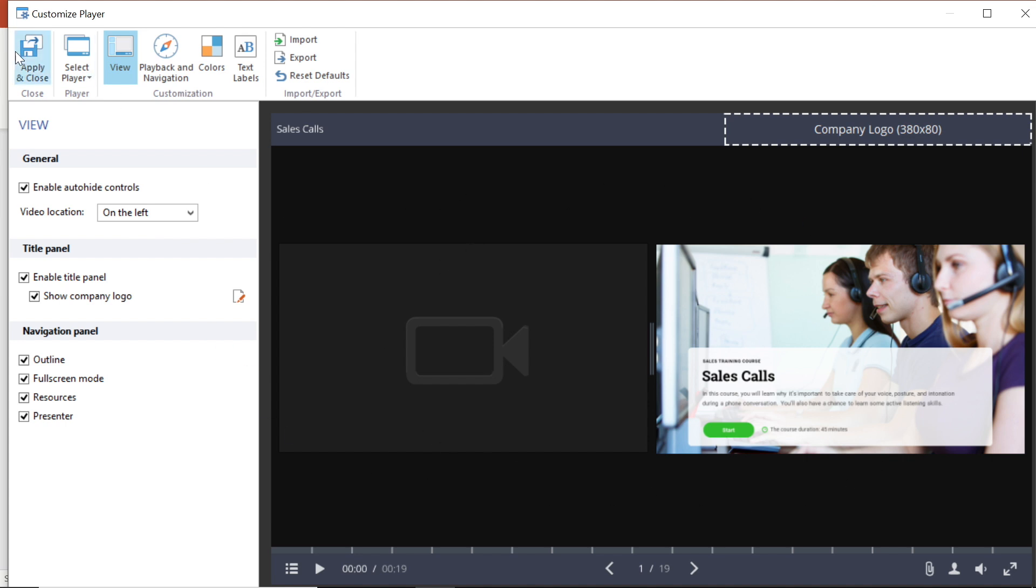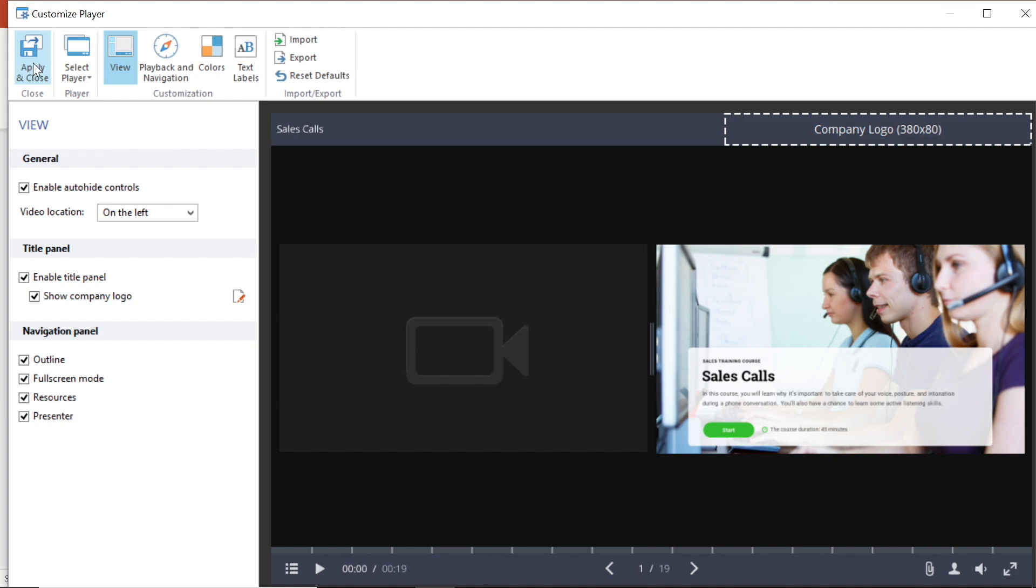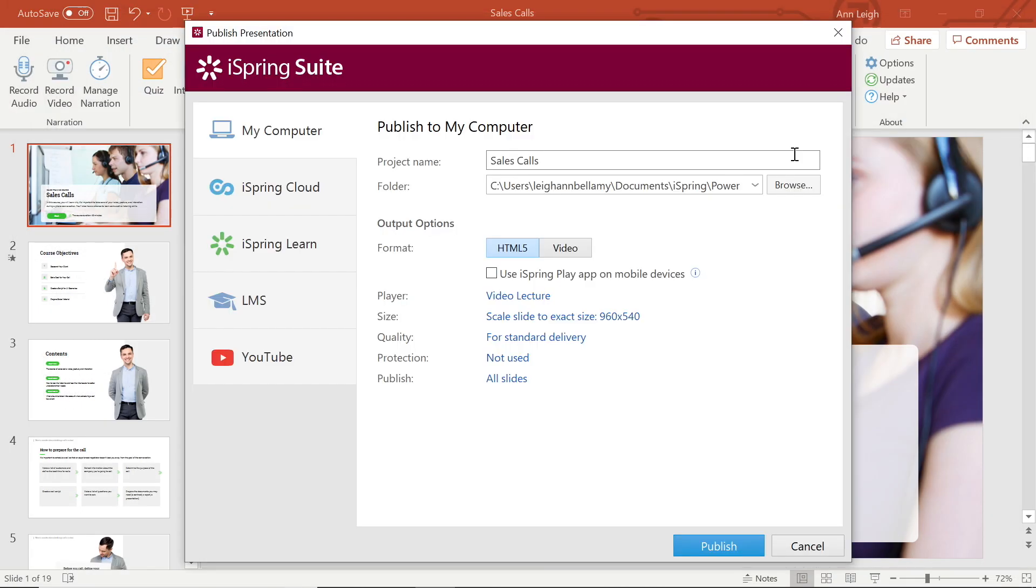There, now I'm all set to apply and close. Now it's time to select publish. I can see here under the output options under player that video lecture is selected. And if I wanted to change the player from here, I could.